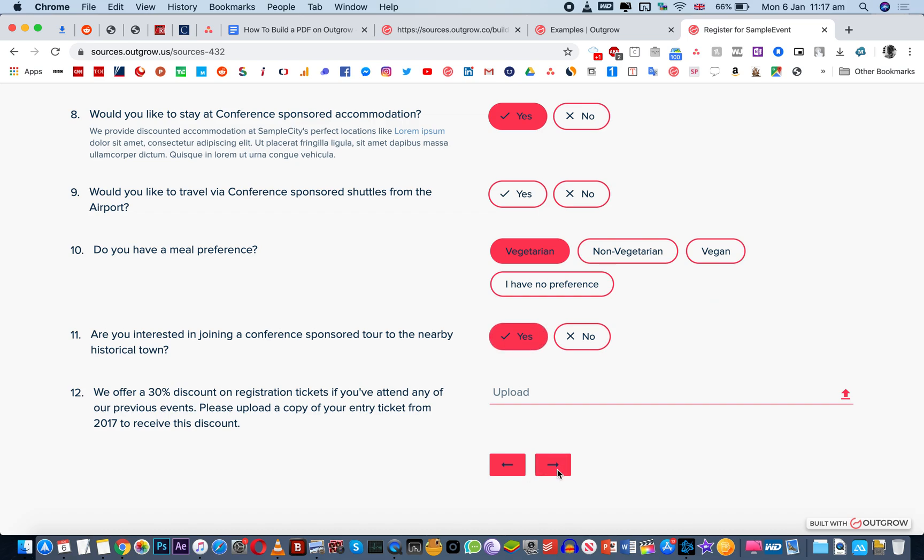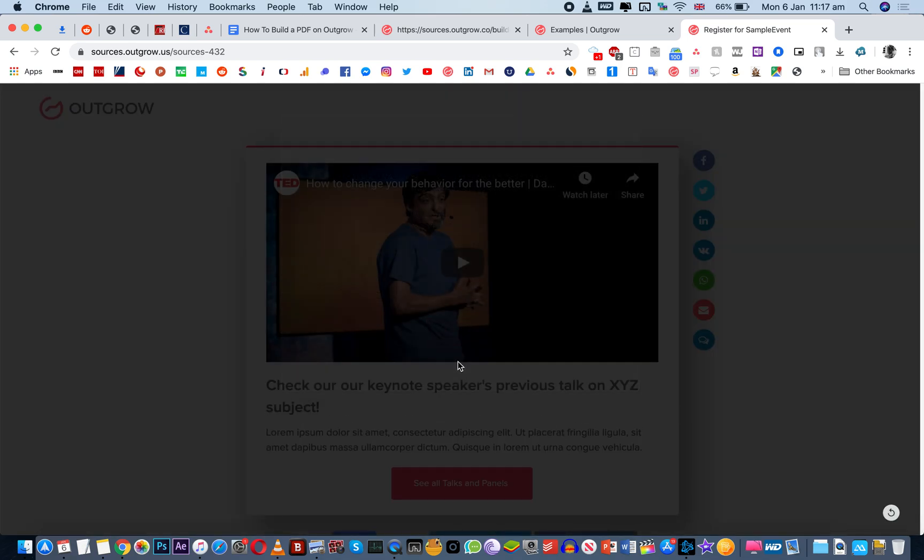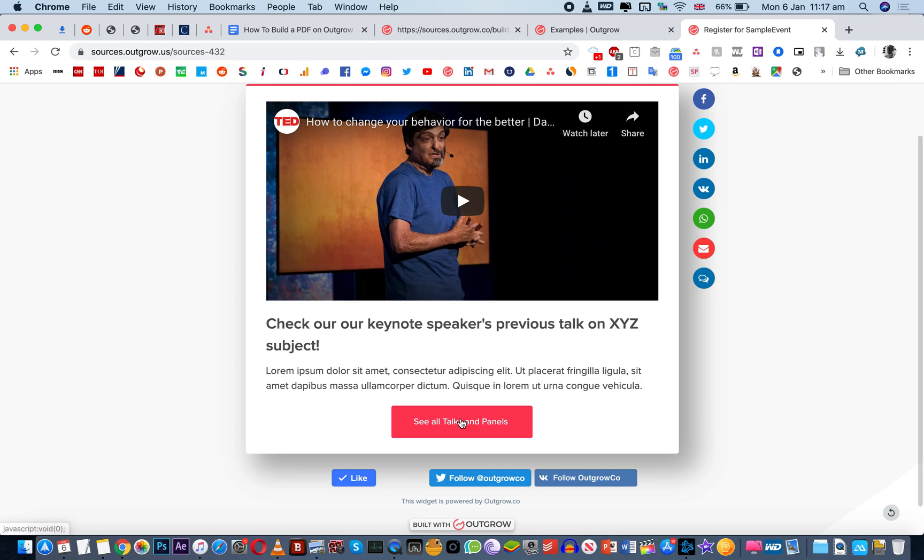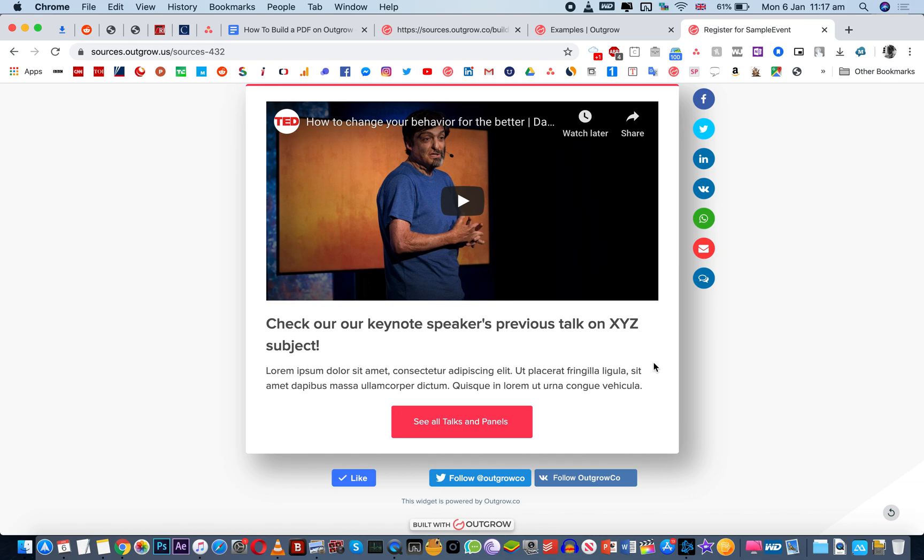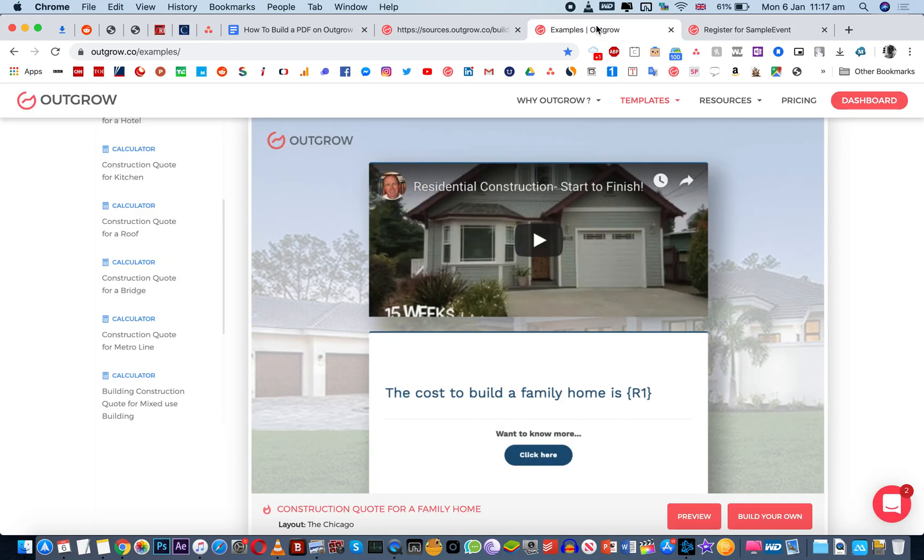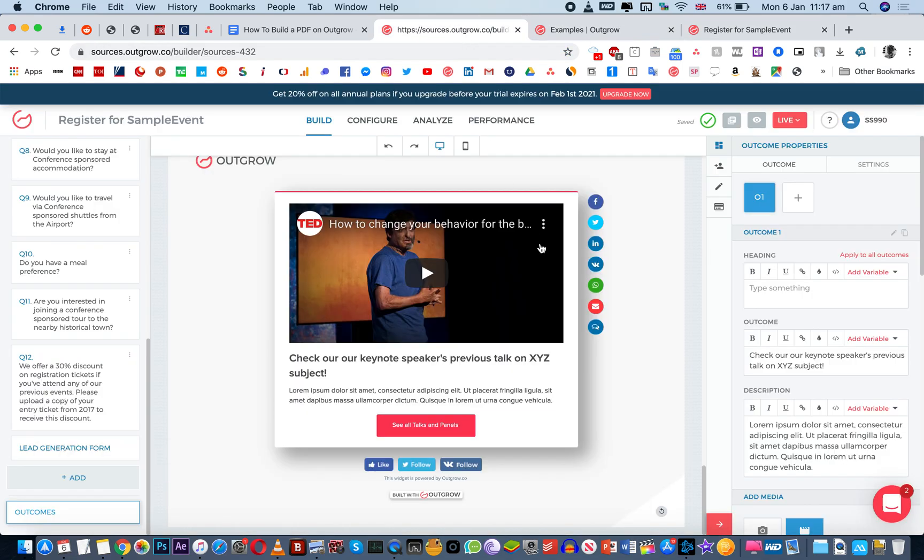And then when they get to the results page, they'll just be able to download it. I didn't change the button text in the end. But this would automatically initiate a downloading function, and it would save as a PDF, and they'd be able to then access this PDF from their computers. And that's in short, how you can enable the save as a PDF function in Outgrow.